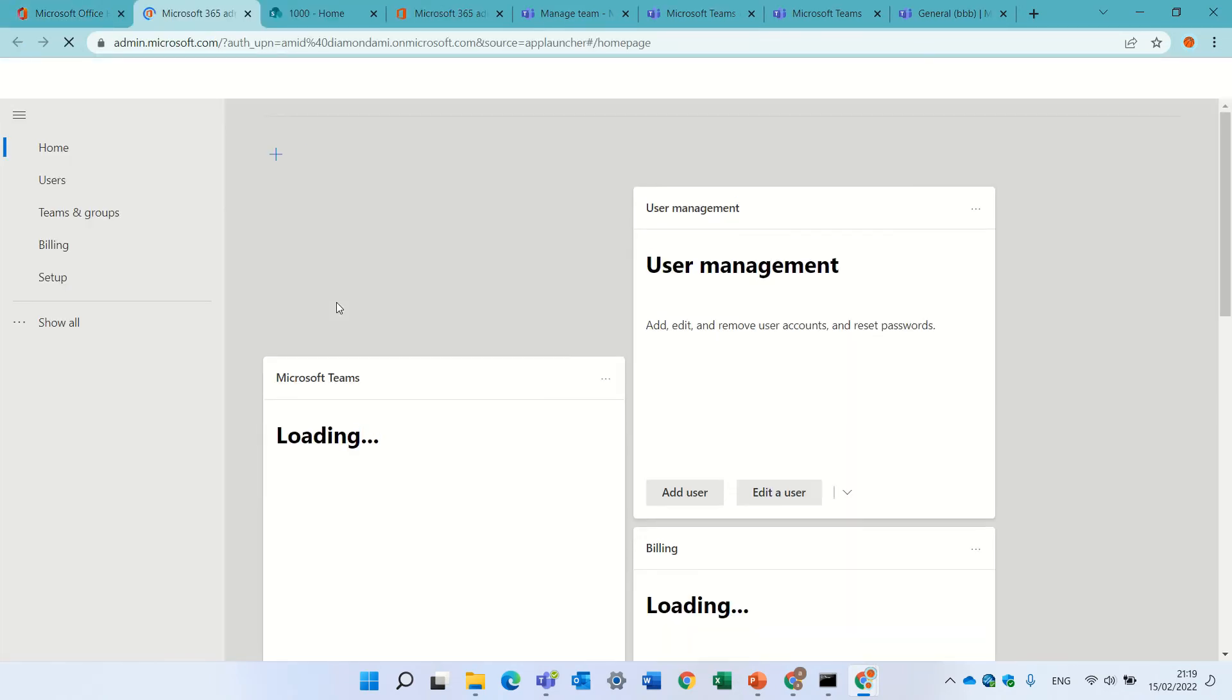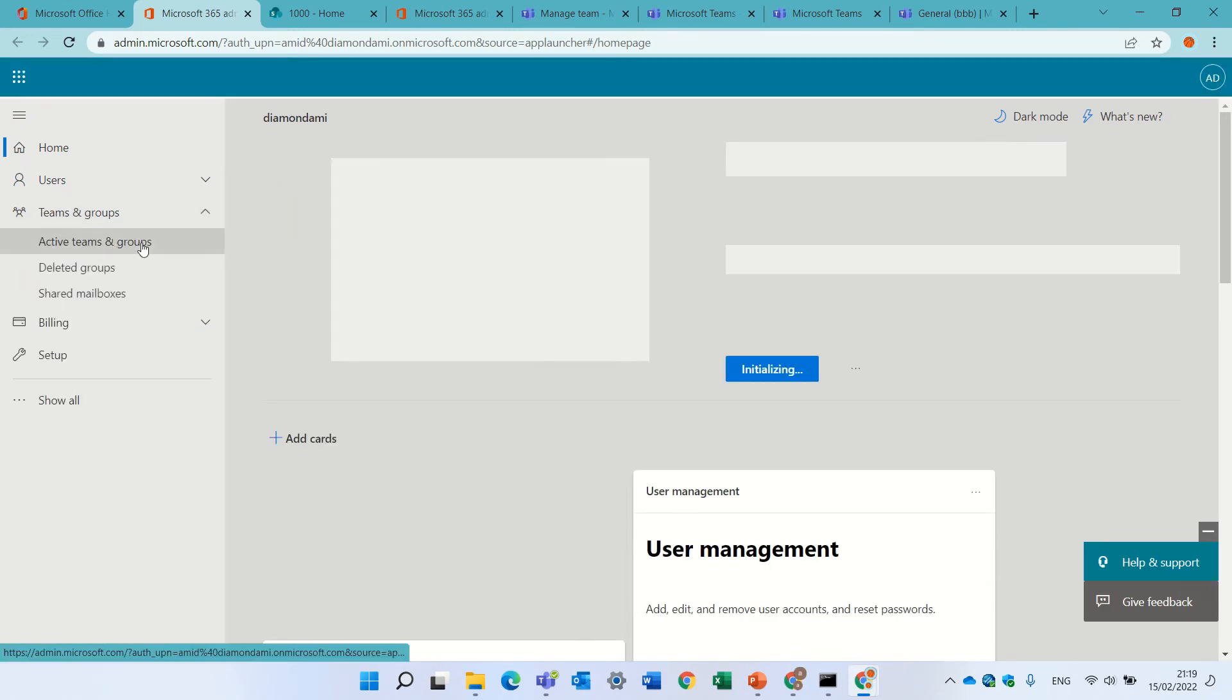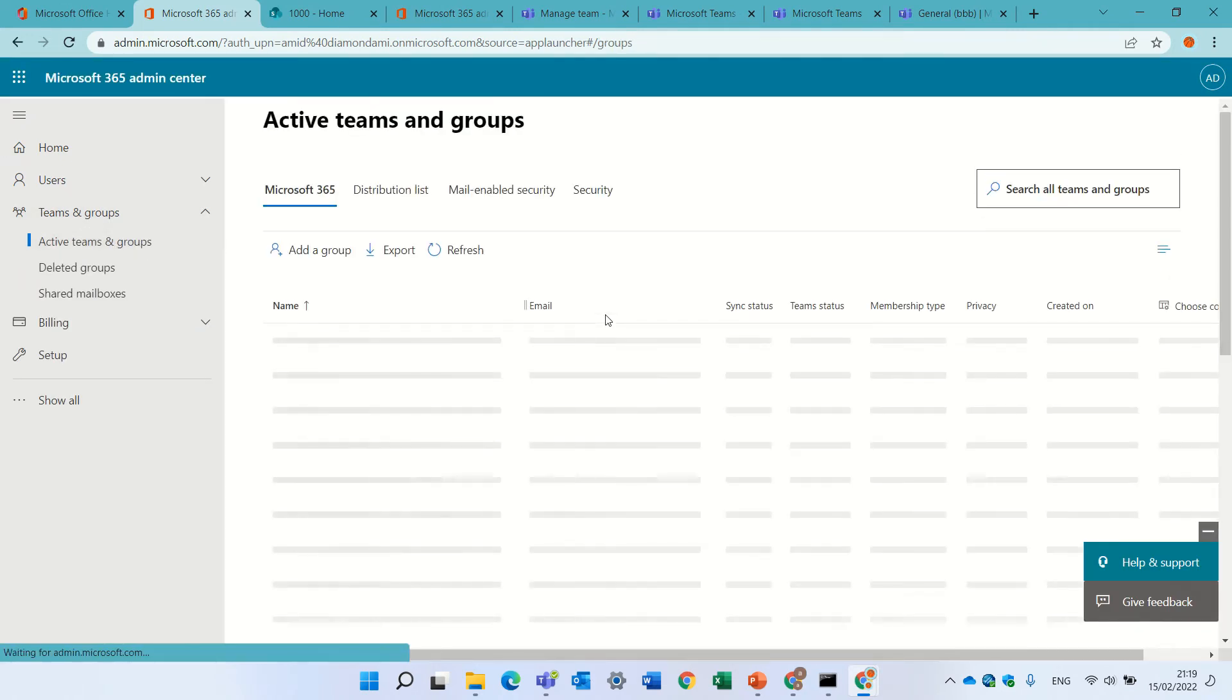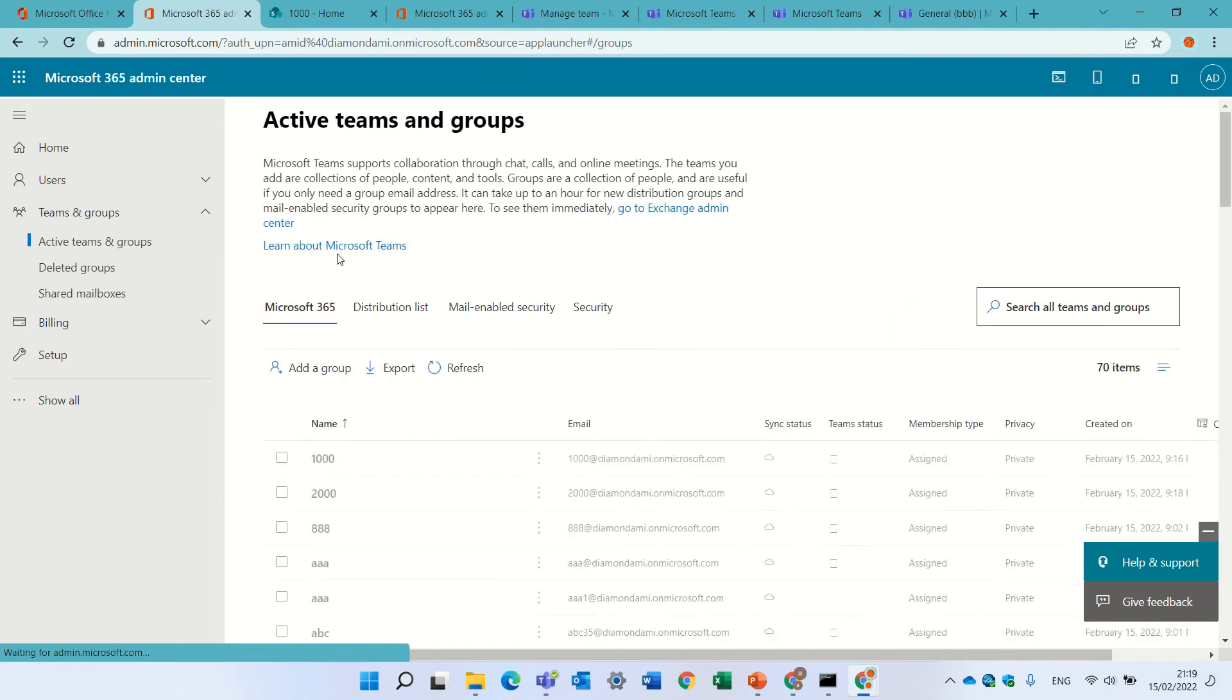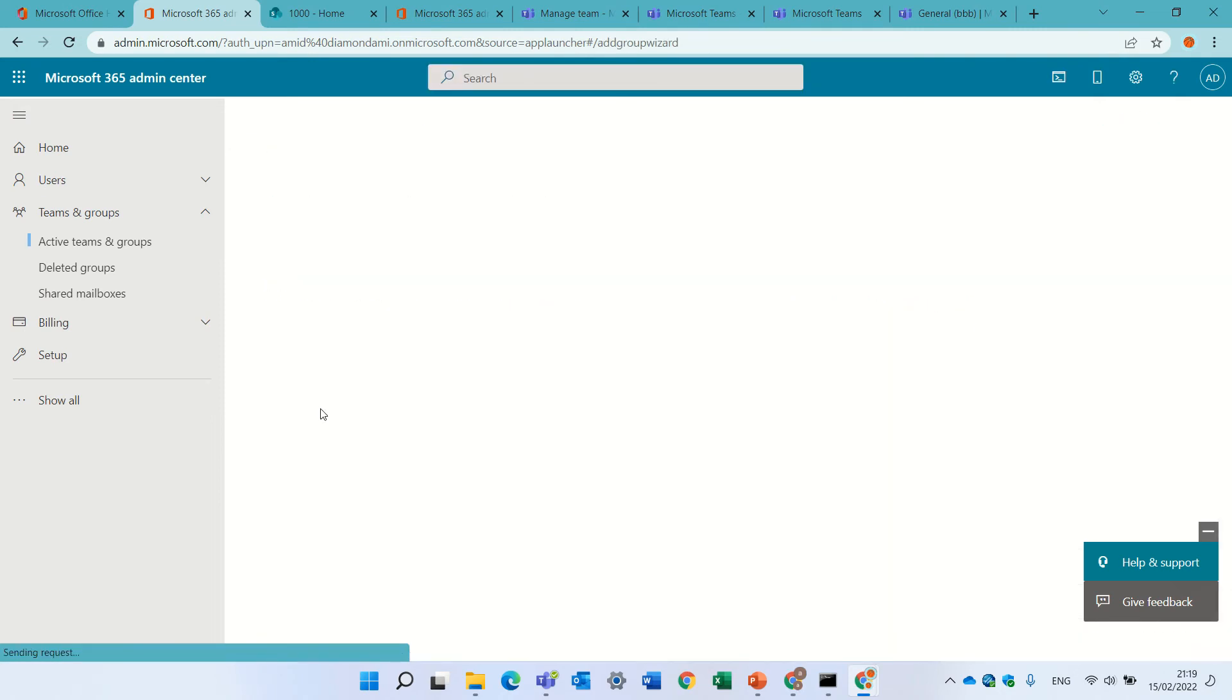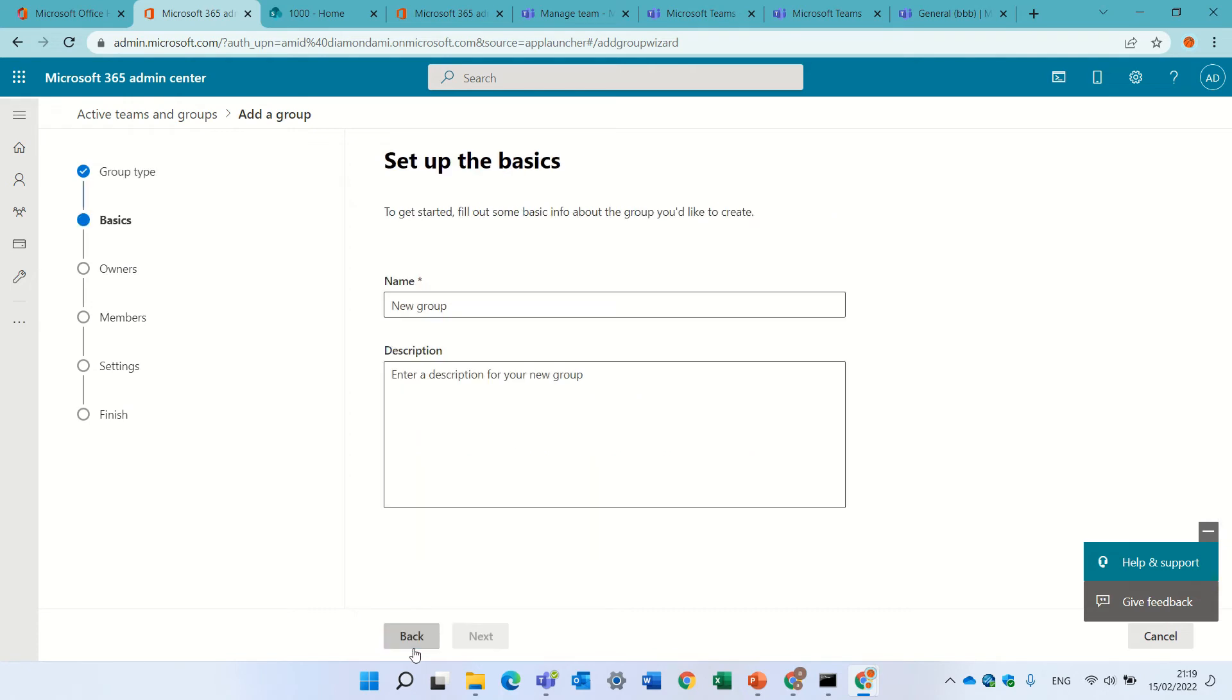So, I'll click admin. Of course, we need to have permissions, and under teams and groups, I'll choose active teams and groups, and I can add a group. We'll choose Microsoft 365. Next.